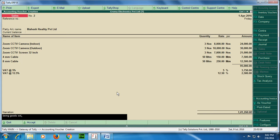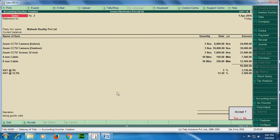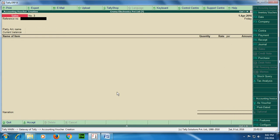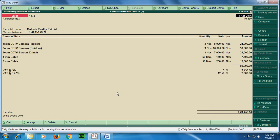So the VAT comes at 2,500. Enter and give the narration: being goods sold. So this is how we accept the screen by entering okay. So this is how we pass the sales transaction for VAT. In next tutorial we will see how to pass a sales transaction in which CST is involved. Thank you very much for watching this tutorial.